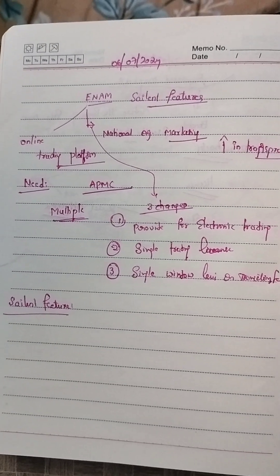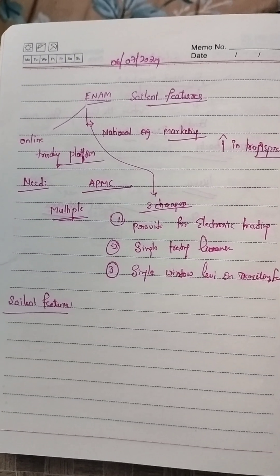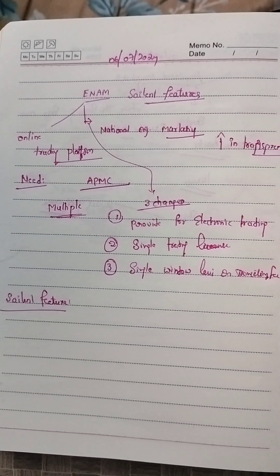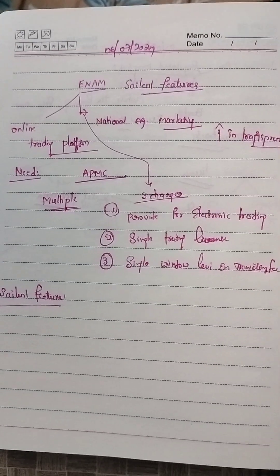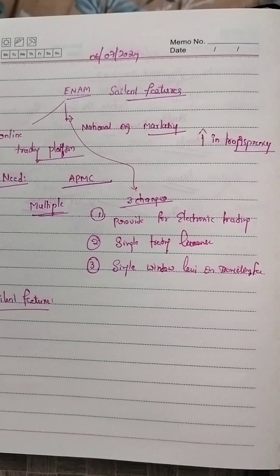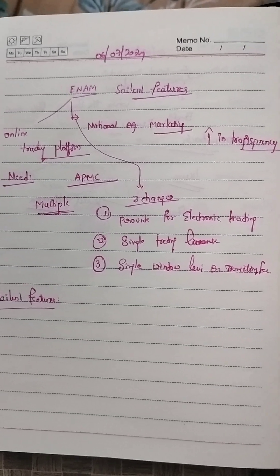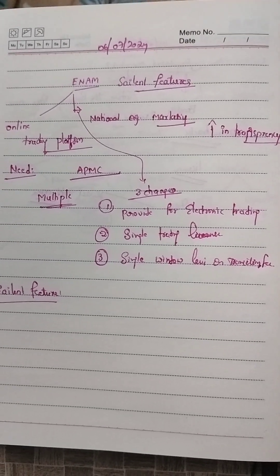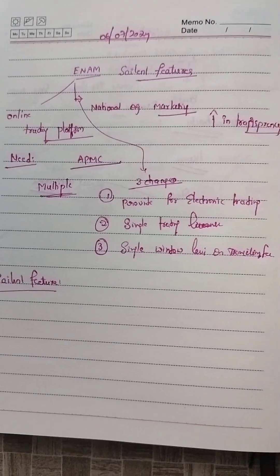These are a few things about ENAM - Electronic National Agriculture Marketing. It's an online trading platform. Thank you.